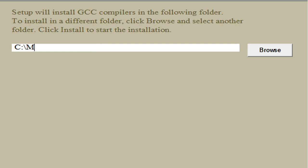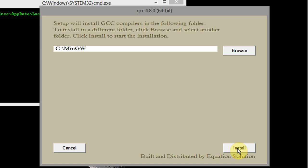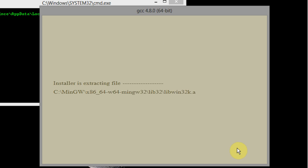M-I-N-G-W, and the M is capitalized, G is capitalized, and the W is capitalized. So I'm gonna go ahead and press install and this will take a few minutes.